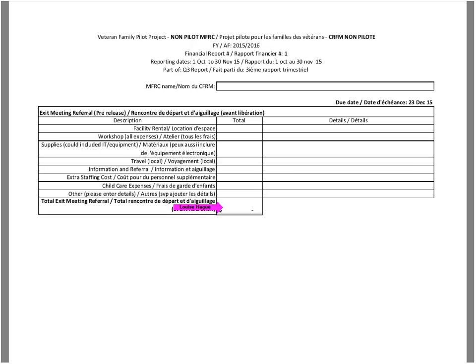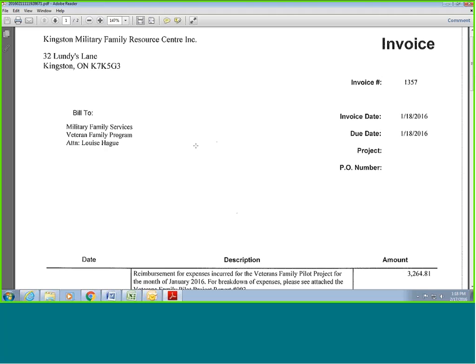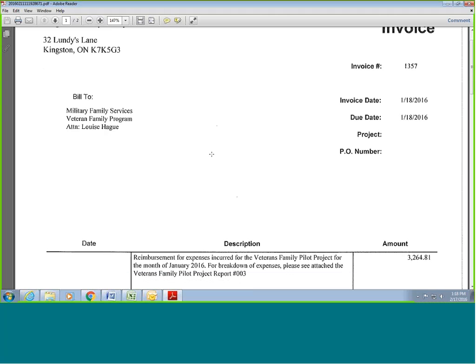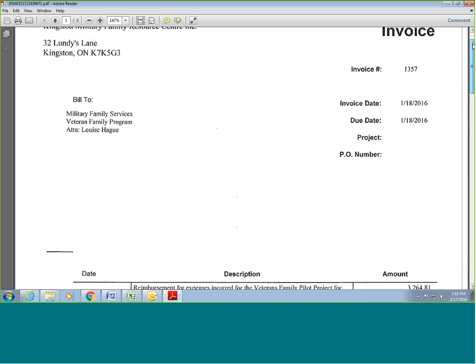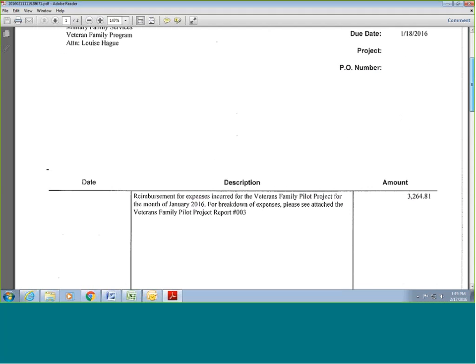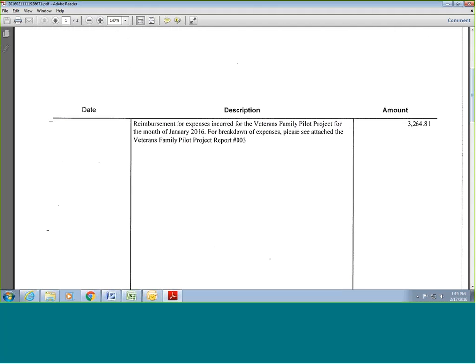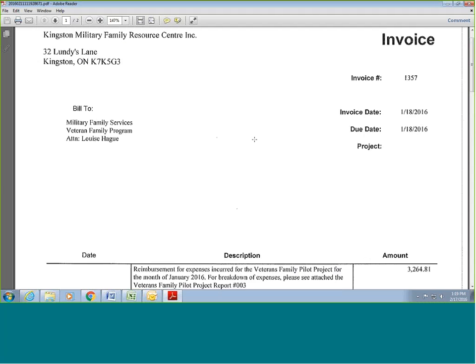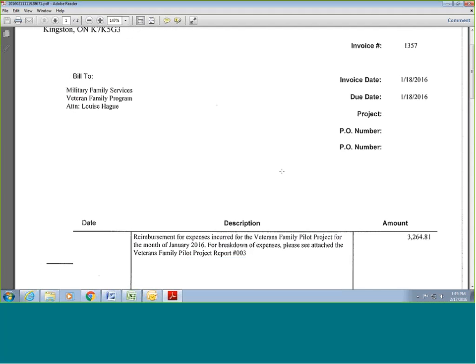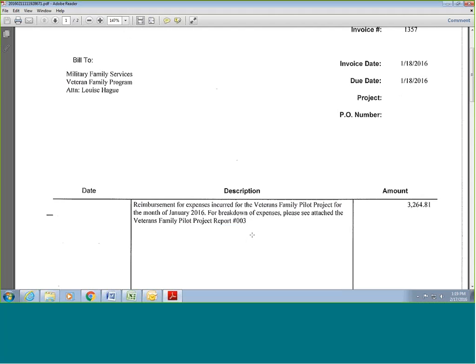And I'm going to show you an official invoice, okay? So this invoice is from the Kingston MFRC. You'll see that there is an invoice number, there's an invoice date, and there's a due date as well. But also the official address, you can't, I don't know if you can see, yeah. So what they've done is instead of breaking down, what we don't want you to do is break down all your costs that you've identified on the reporting, the financial reporting sheet. All we ask is that one amount, but this disclaimer, this reimbursement, this disclaimer that says reimbursement for expenses incurred for veteran family pilot, that is absolutely crucial as far as part of your reporting. So it's really important that you provide an official invoice, that it has an official address, an invoice number, and a date, and that the statement is included. Okay.